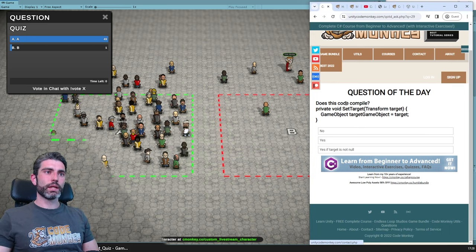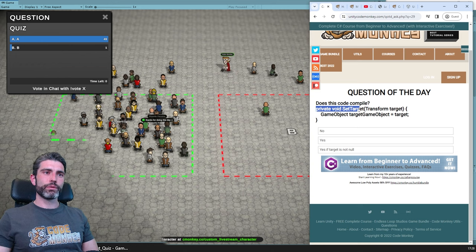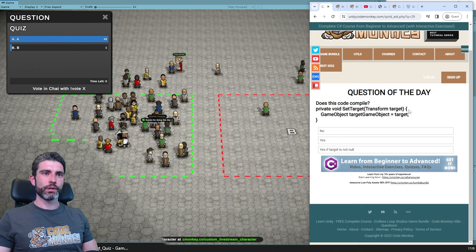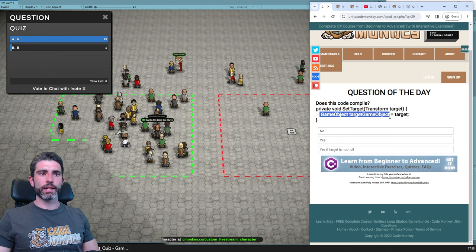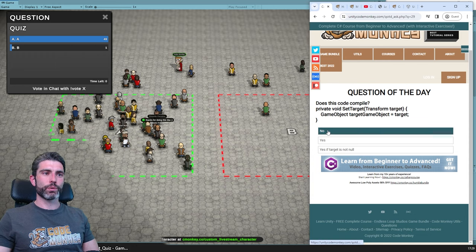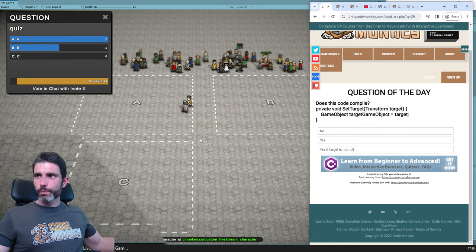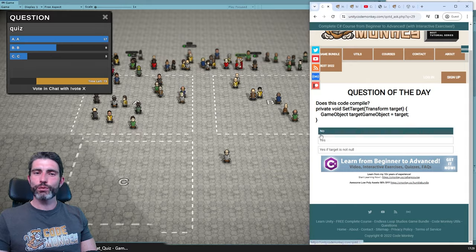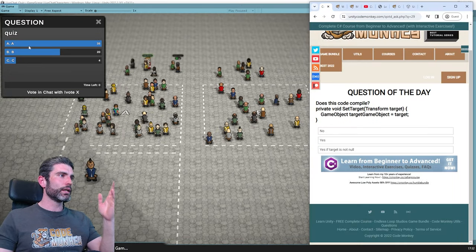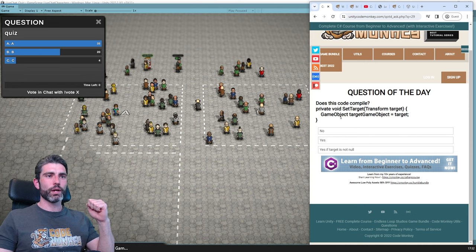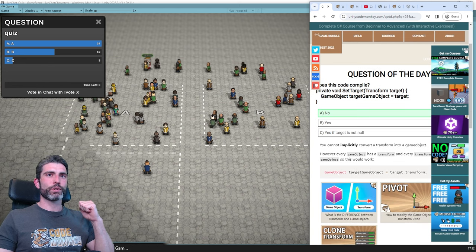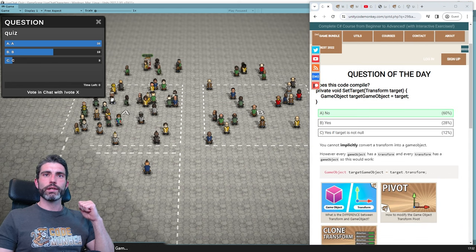Question of the day: does this code compile? We've got a private void SetTarget function that takes a Transform target as a parameter. Inside, we are setting the game object for target.gameObject onto this target. Does this code compile? No, yes, or yes only if target is not null? Most people are voting A — no — and that is indeed correct. Congratulations to all of you.